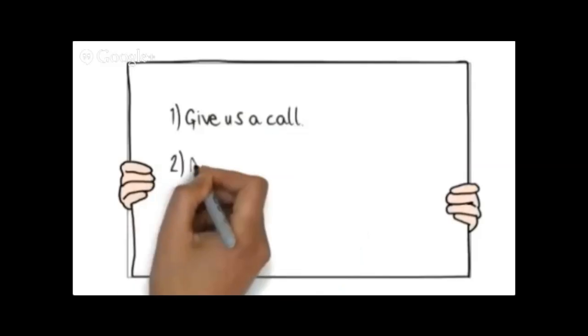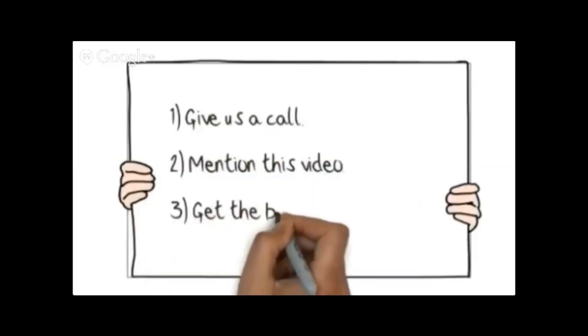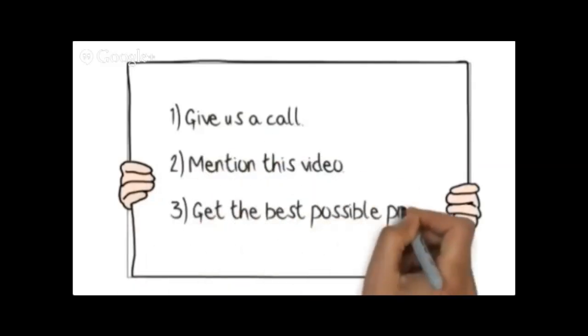So if you'd like to give us a try, then give us a call, mention this video, and we'll do our best to get you the best possible price.